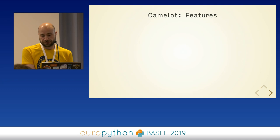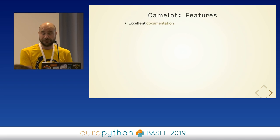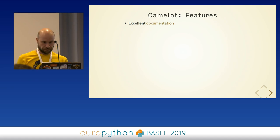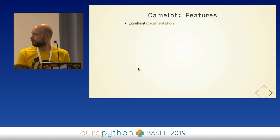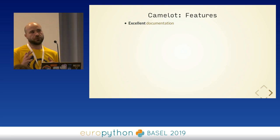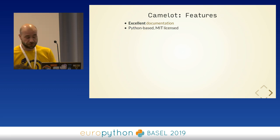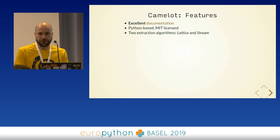Some features of Camelot: one of the best is the excellent documentation — there are lots of examples in there, lots of different ways to overcome certain problems you might have, and guidance on how to use API parameters to fix issues you might face. It's Python-based, open source, MIT licensed, and it has two main extraction algorithms built in: one is called Lattice and the other is called Stream.